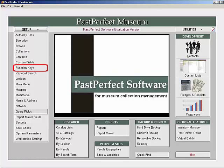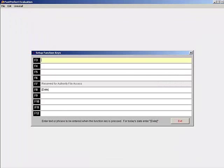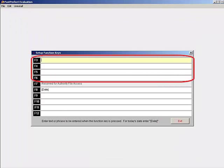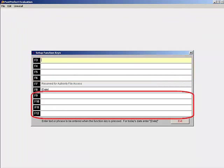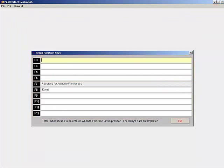There are eight available function keys: F3 through F6 and F9 through F12. The F1 key is reserved for help, the F2 key saves an open record, the F7 key is for authority file access, and the F8 key is reserved for the date.